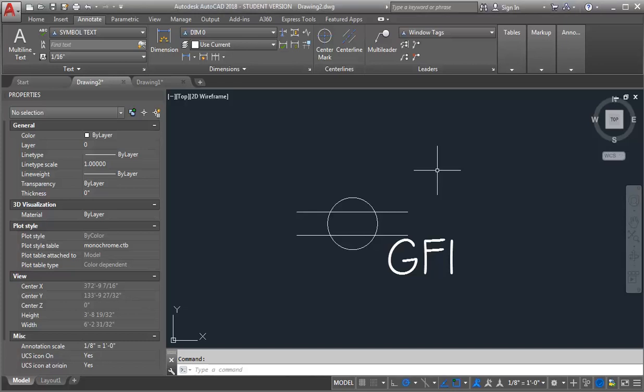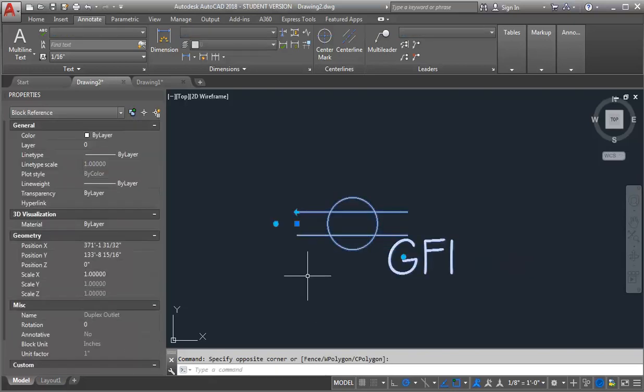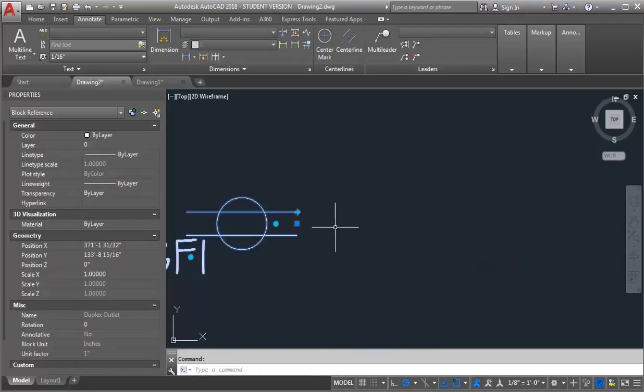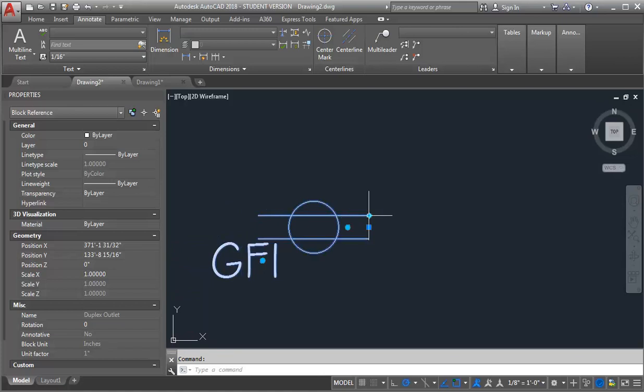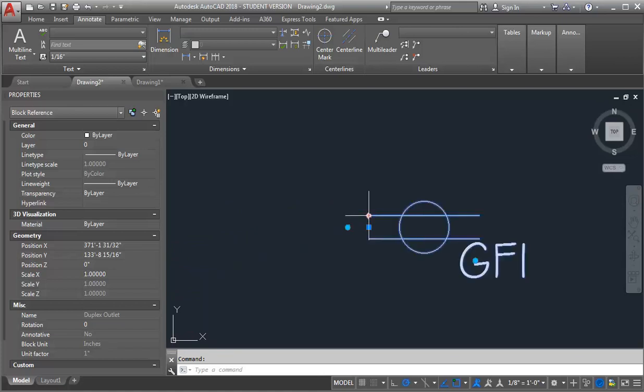For this demo, I want to go through how you can add actions to a block in order to make it more useful. The example I'm using is a duplex outlet with a GFI note. You could apply this process to many different symbols. I'm going to show you what the finished product is going to look like and then take you through the steps to create it. For this block, I've added a flip action so that I can flip the outlet back and forth depending on which side of the wall it was on.